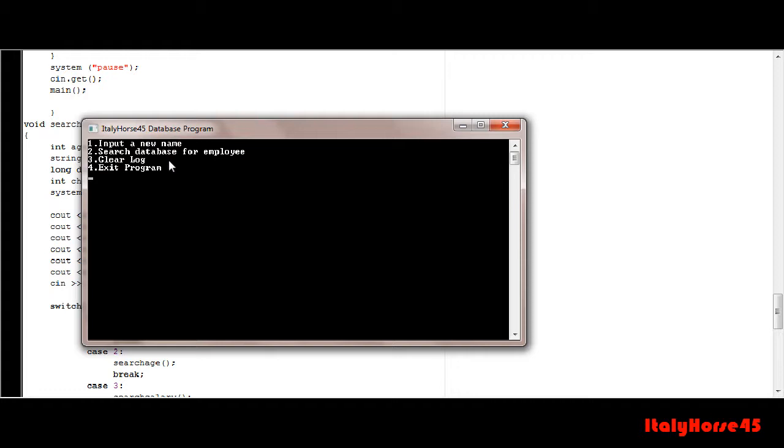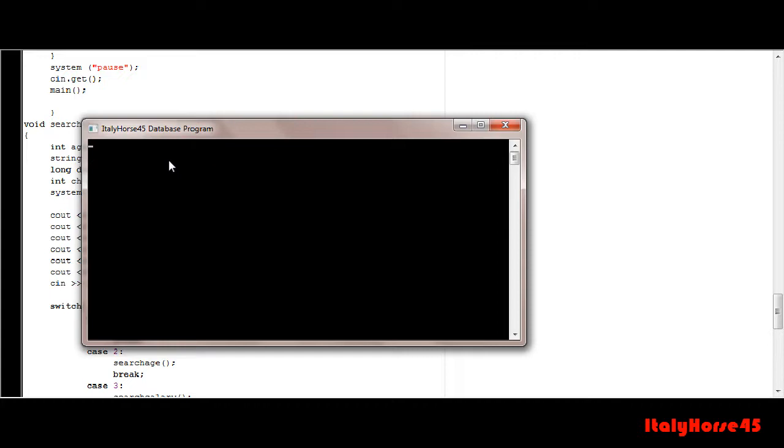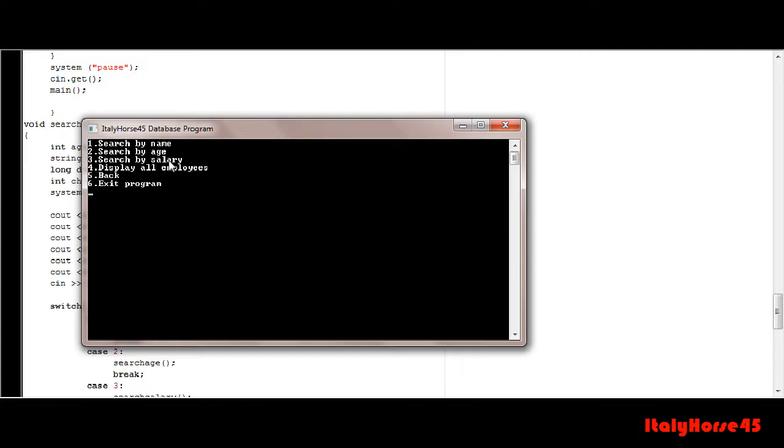Now if you go to clear log, put yes, and then go back and search it, it's been cleared out.